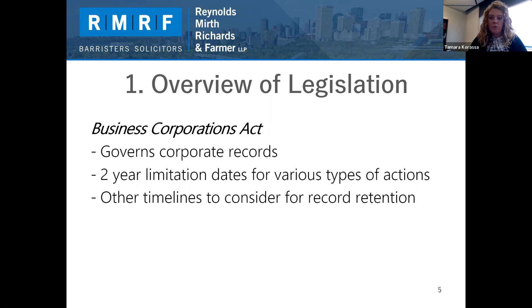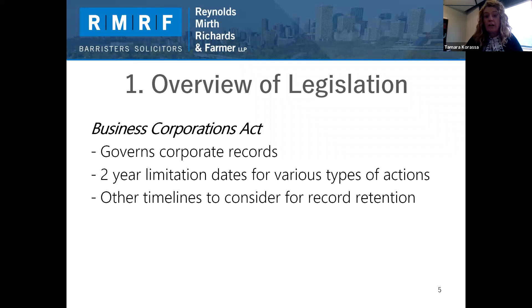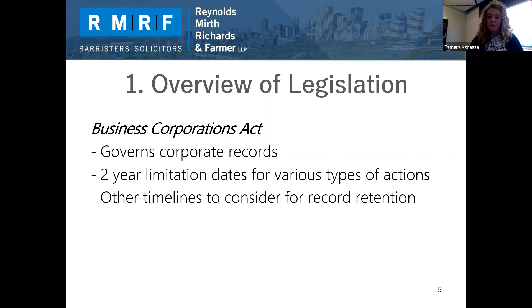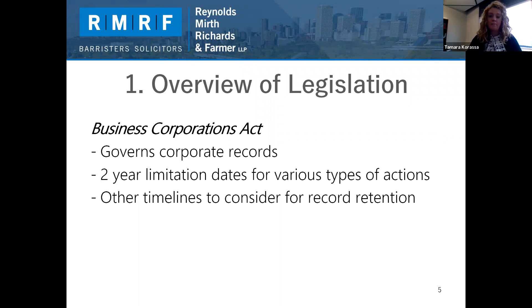All businesses incorporated in Alberta need to comply with the Business Corporations Act and maintain certain records at the corporation's registered office. The records that a corporation is required to maintain include, but are not limited to: the articles and bylaws of the corporation, any unanimous shareholders agreement, shareholder and director registers, meeting minutes and resolutions of the shareholders and directors, and financial statements, reports, and other financial information with respect to the business.